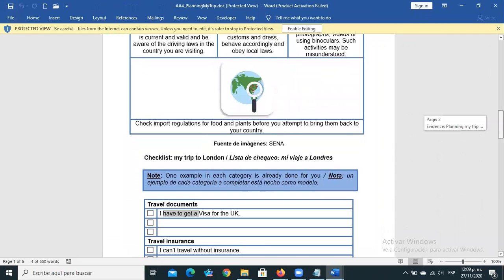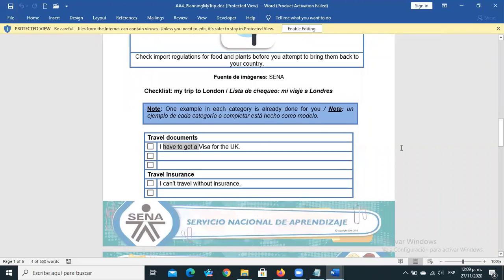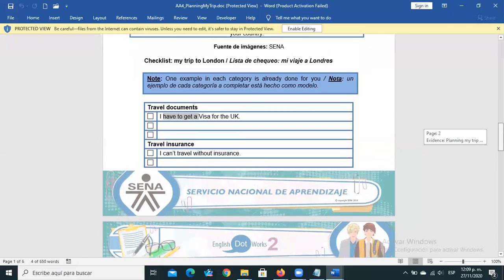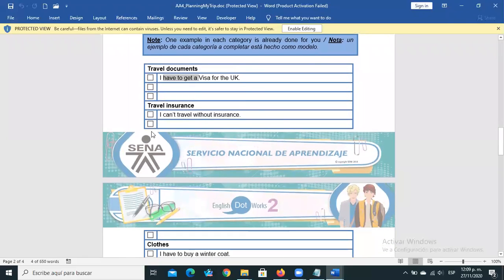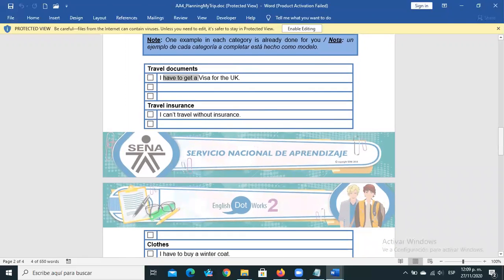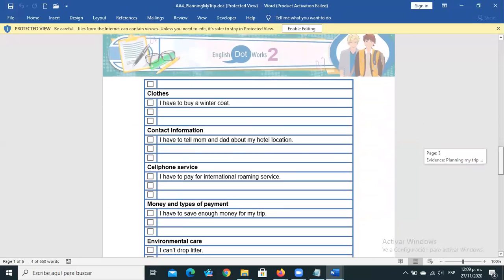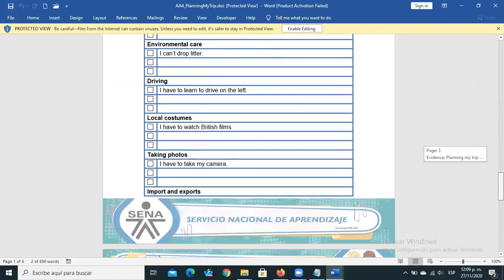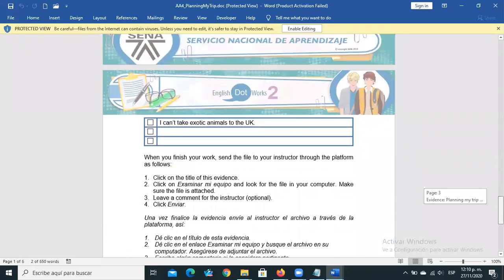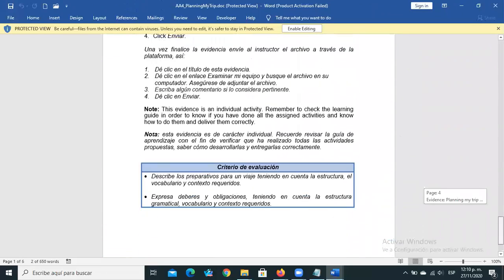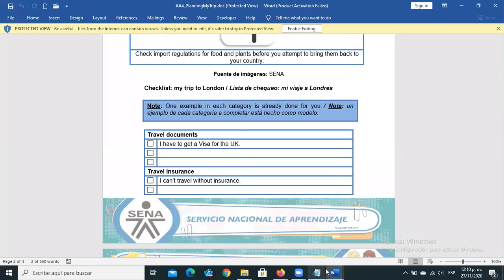Using those modals — the semi-modal 'have to' and the modal 'can/can't' — decide what you need to do for all those travel aspects. Please fill in the checklist with complete sentences related to what you need to do to make that trip.